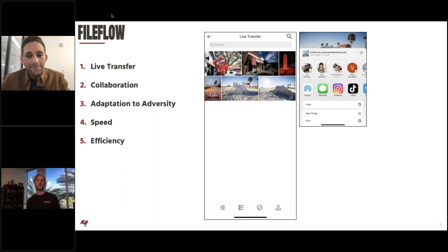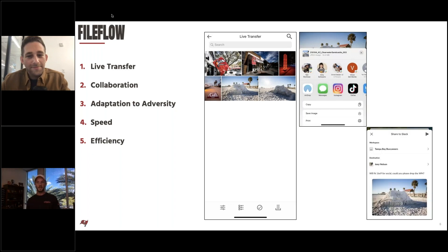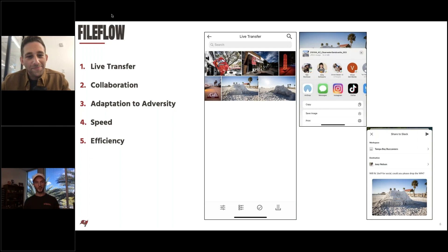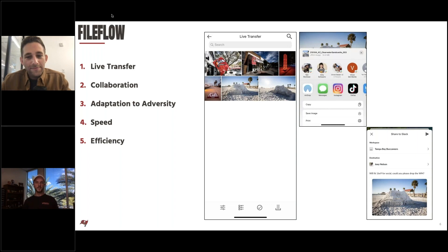It's a nice 16-by-9, nice Florida beach, some palm trees in there out in Clearwater. That was just a nice quick way to deliver a photo to our social team without having to pull out a card reader, a laptop, and all those sorts of things. You just flip it right there.